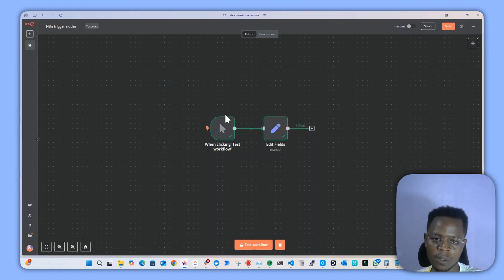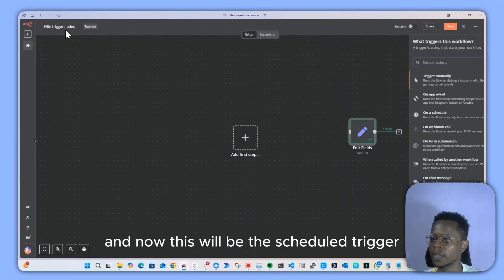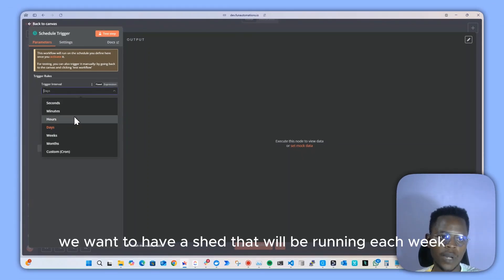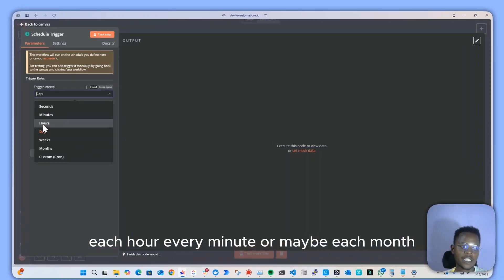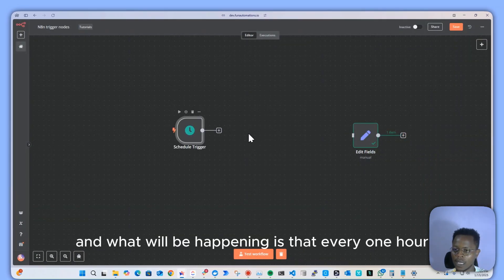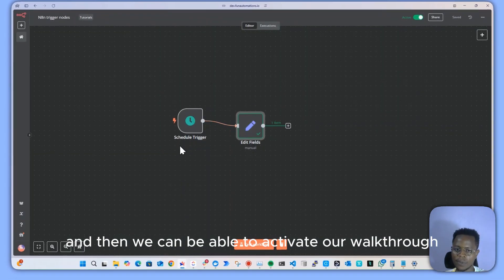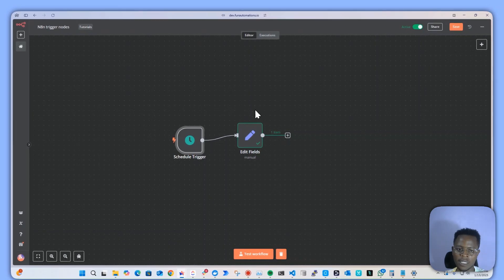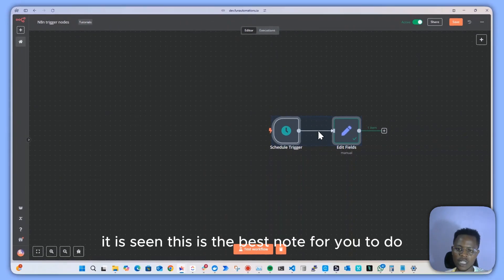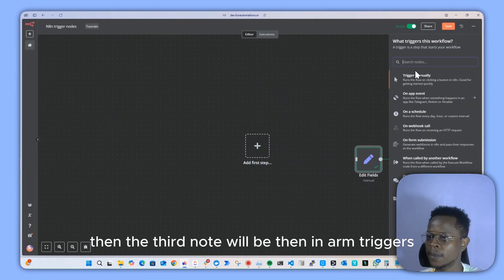If you want to have a workflow running on schedule, the manual trigger won't work. This brings us to the schedule trigger. We can set a schedule to run each week, each hour, every minute, or each month. For example, every one hour we can run our execution. Once you activate your workflow, it will run each hour — great for weekly reports or recurring tasks.